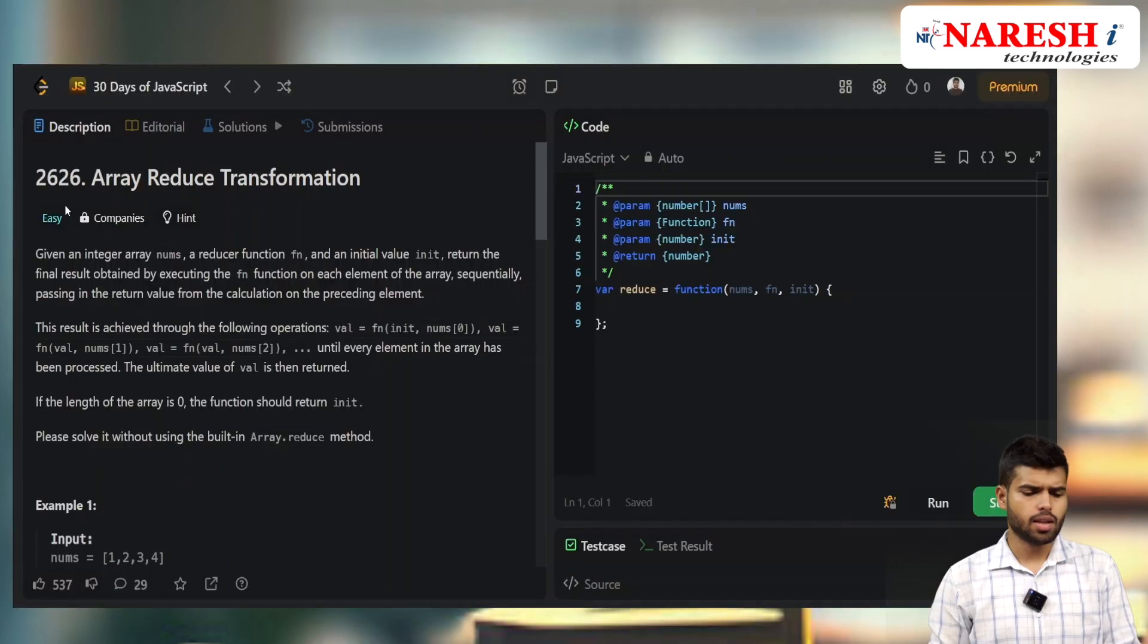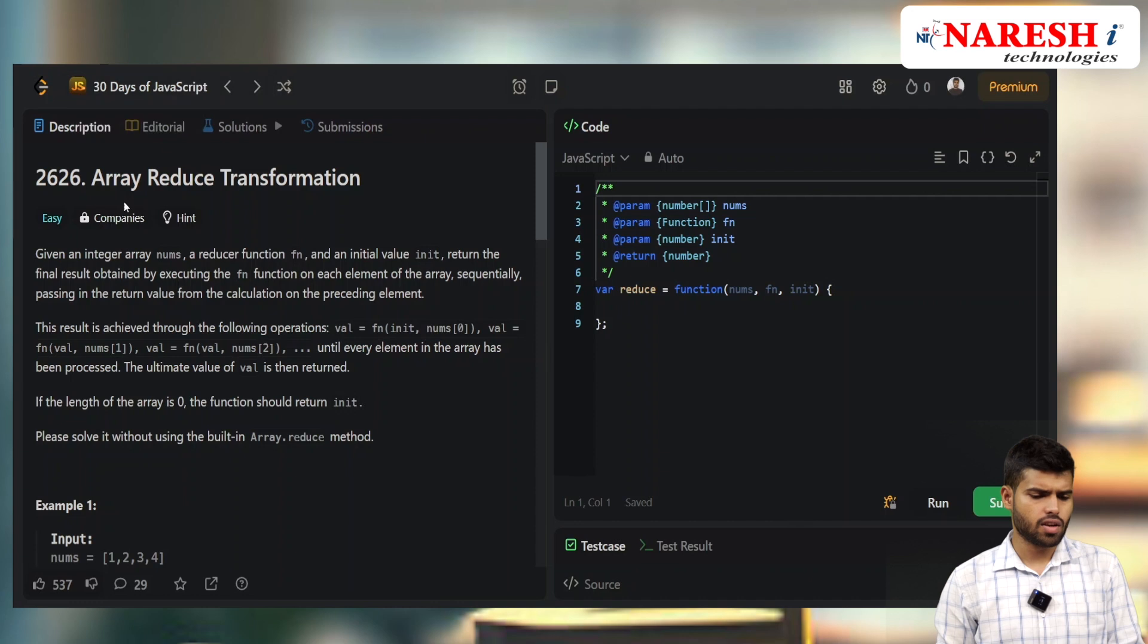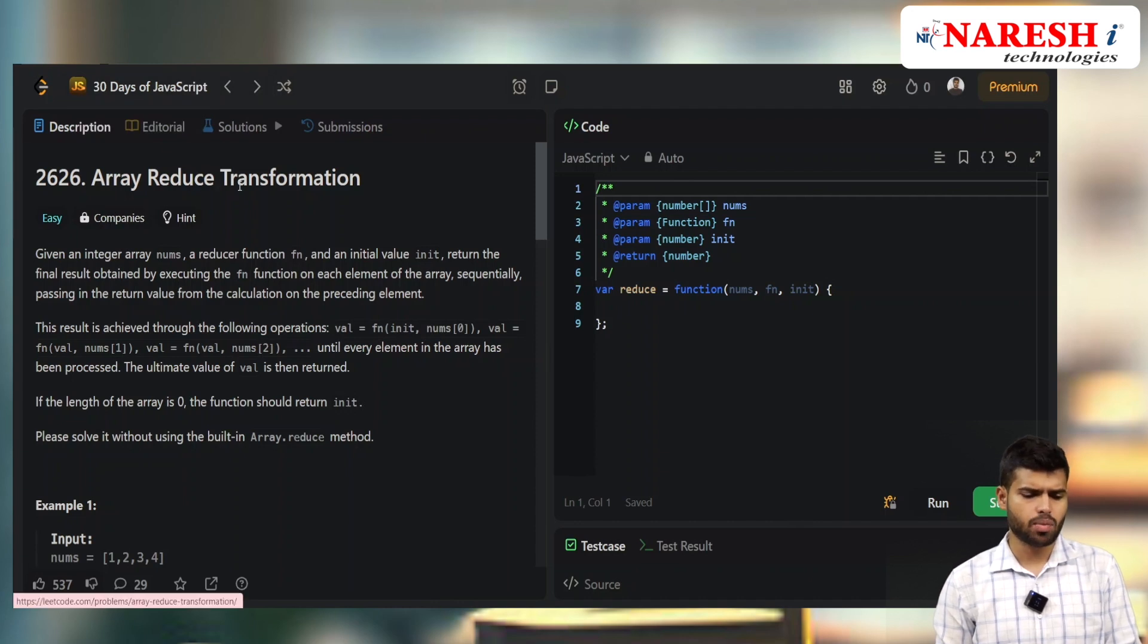Hi everyone, welcome back to LeetCode with JavaScript 30 days challenge. Today we're seeing problem LeetCode 2626 - Array Reduce Transformation.